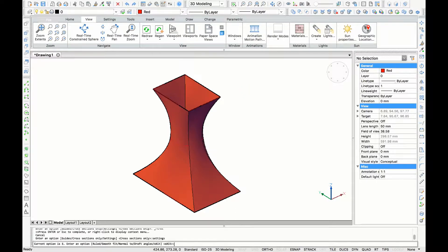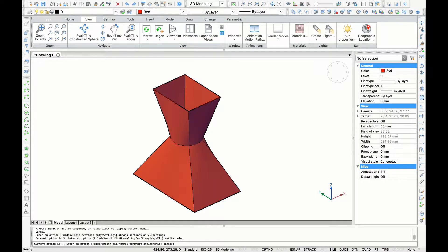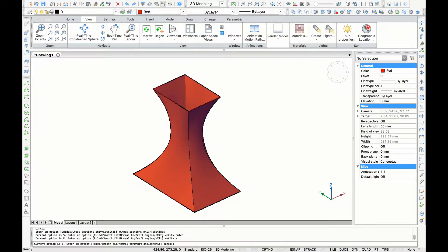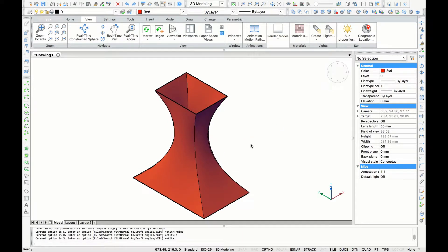Tap enter and you can see the current option is smooth fit. Now I'm going to type 'ruled' to see the difference. As you can see, the object is now ruled, but I like the smooth one better, so I'm going to type 'S' again and enter.